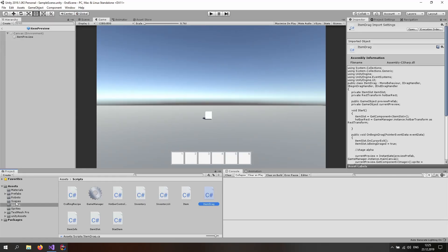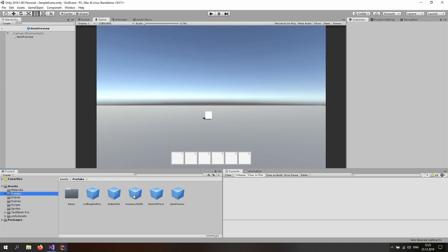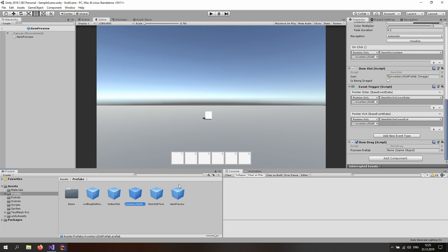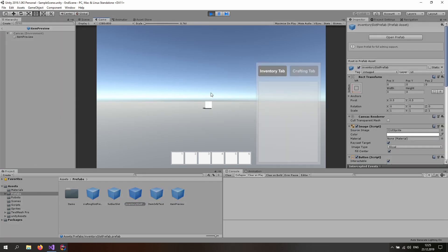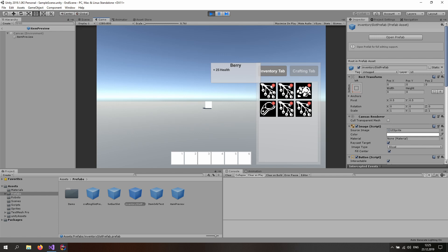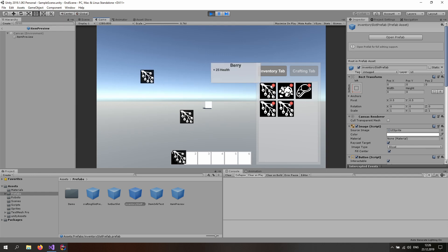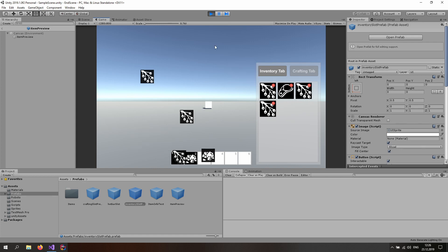If I go back to Unity and click on the inventory slot prefab, I should have a field to assign the preview prefab. So just drag and drop the item preview in there. Once I start the game and open up the inventory I have a couple of items, and now if I grab an item I see the preview. If I drop it in the hotbar I can see it there, but I still see the preview lingering which I don't want. If I drop an item elsewhere nothing happens and the item stays where it is.